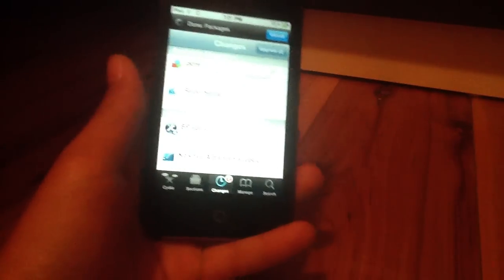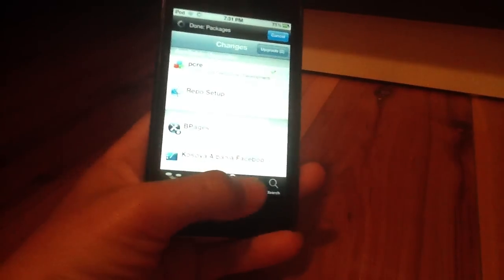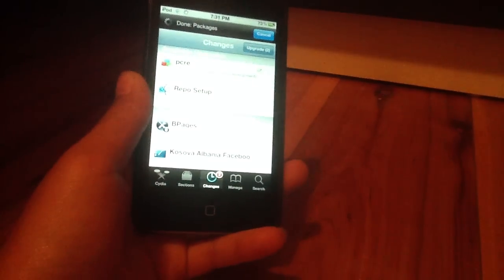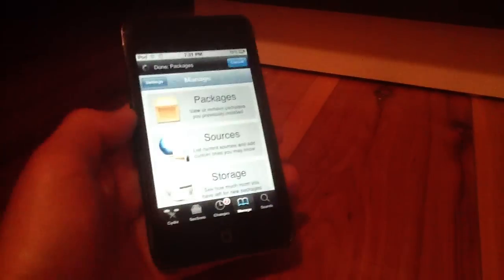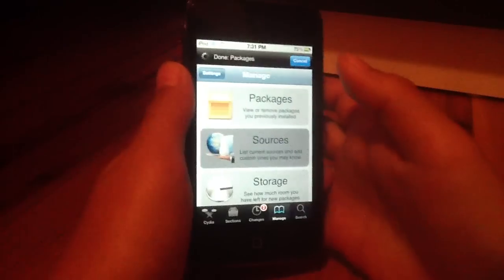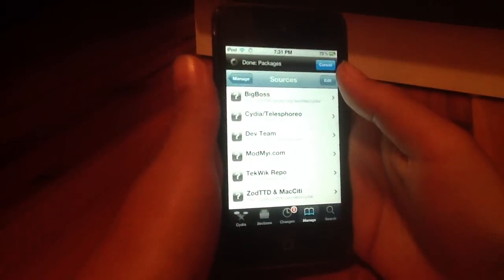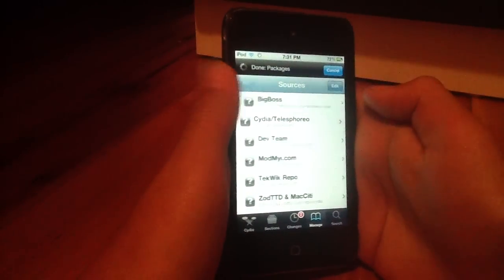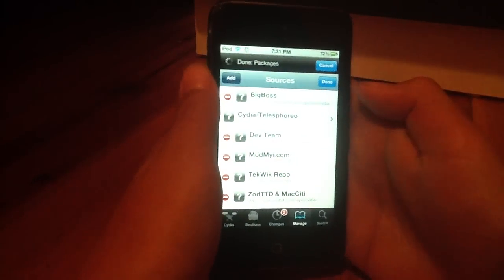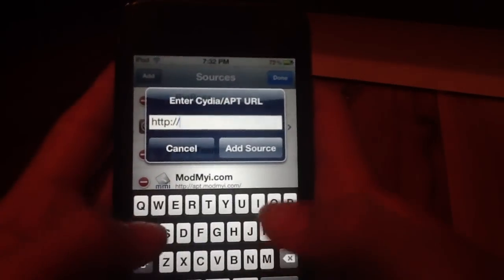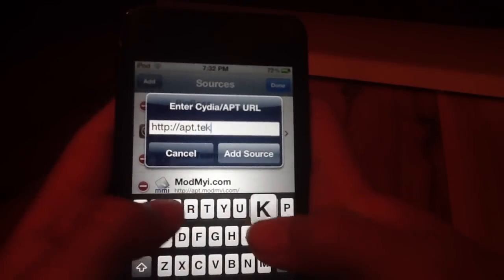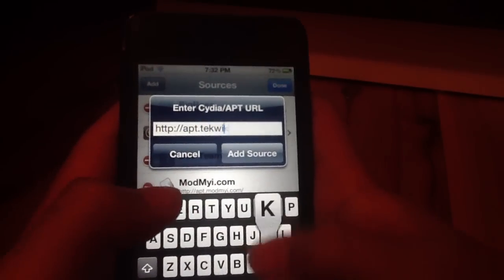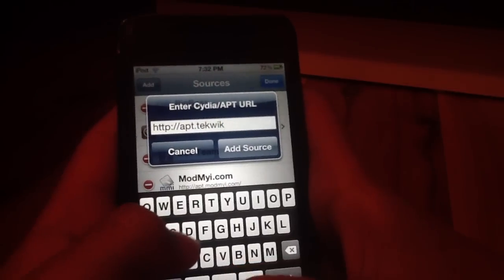Okay, so you go to the manage tab. Go to sources. Go to edit, add, and type the following Cydia source. A-P-T dot Tech Week with a K dot com. Then hit add.